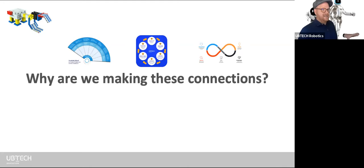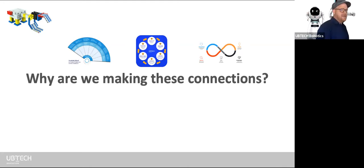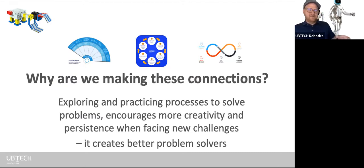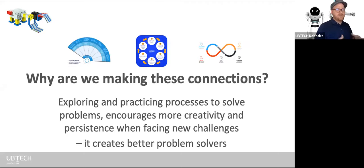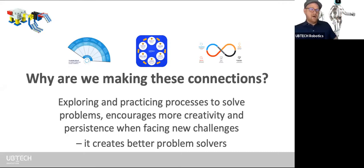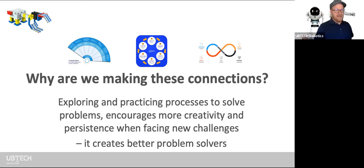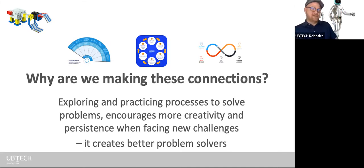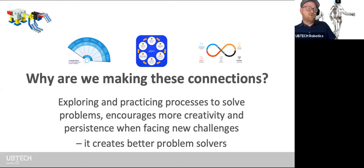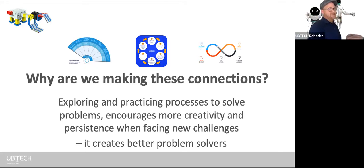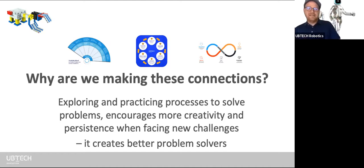Why are we connecting creativity, EDP, and design thinking? By encouraging students to explore and practice these different processes to solve problems, we're really encouraging them to think more creatively and develop persistence when facing new challenges outside their comfort zone. The main goal is to develop better problem solvers. We utilize robotics — you can see a grabber robot on screen — as a vehicle for students to go through these processes, with the outcome that they become better problem solvers.